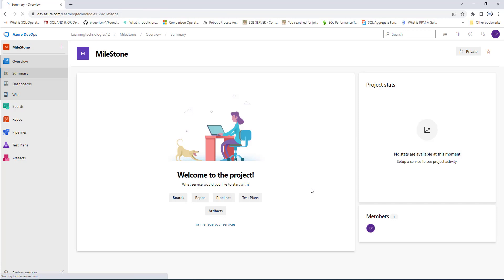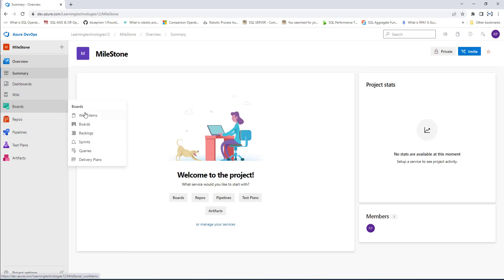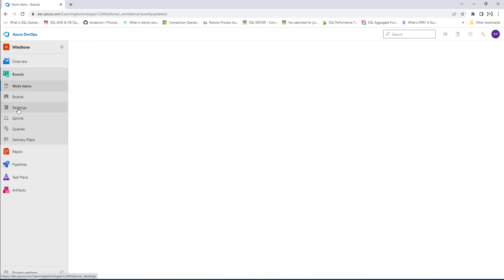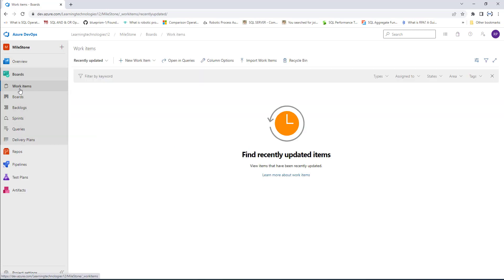The organization as well as the project have been created successfully. To access this project using REST API, we need to create a token. Let's go to Boards and select Work Items. You can see I have zero work items right now in this project.